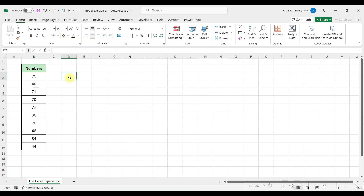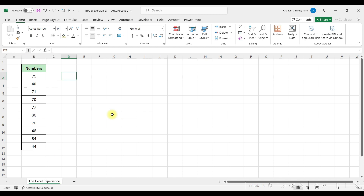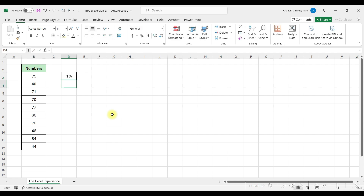Let's walk through the simple process of converting these numbers into percentages. I'll demonstrate exactly how to do it step by step. We can do it by using Paste Special. In a blank cell, I'll just write 1% and press Enter.